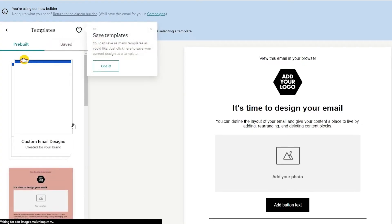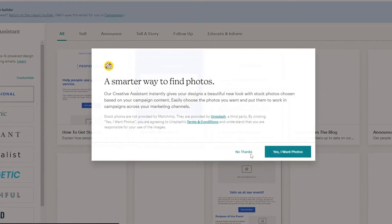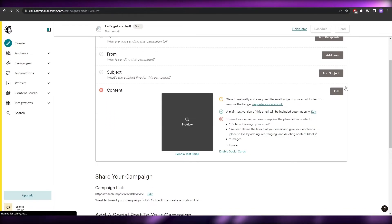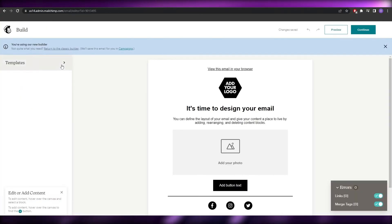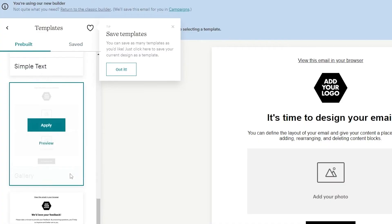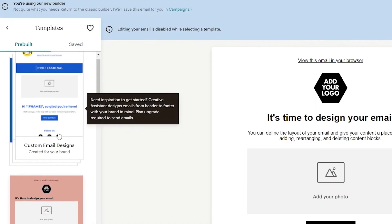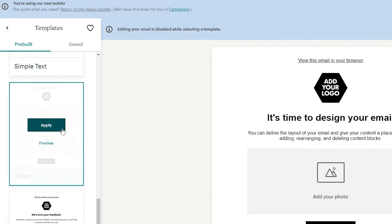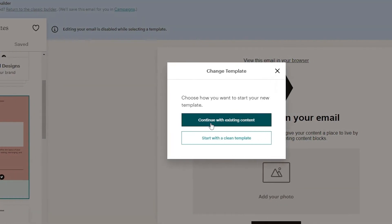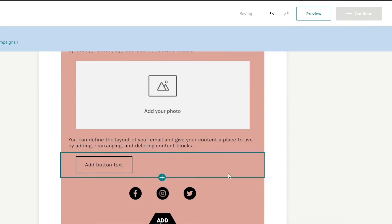Since we already created a template, go over to 'Templates' to find your custom email templates. Click edit to access it. Once you have your template saved and apply it, click continue after editing and you're good to go.